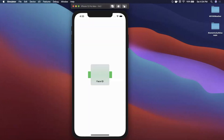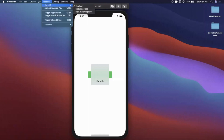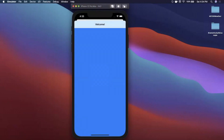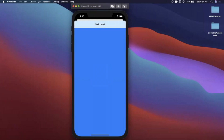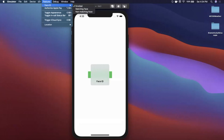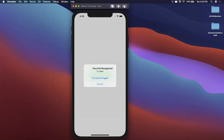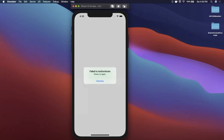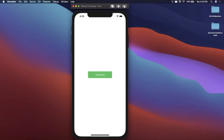We'll tap on this button and you'll notice we get prompted for Face ID. On the simulator there's a cool way to test this — go to Features > Face ID and provide a valid face, and once we authorize we see another screen. If we try a non-matching face it tells us it was wrong, and if you cancel it tells us to try again.